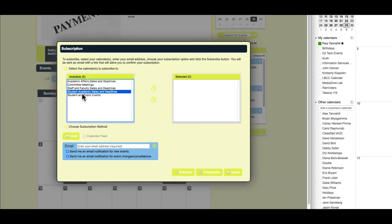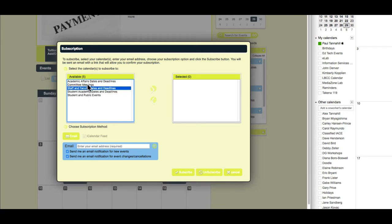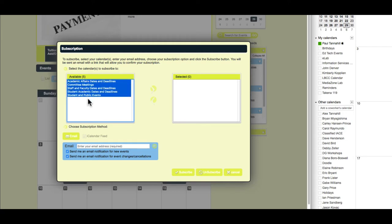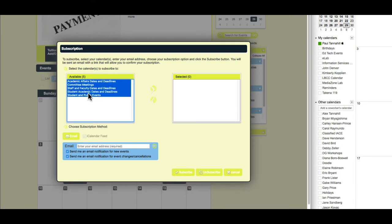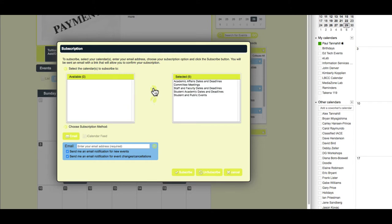I can select one or more of these. I'll go ahead and select all of them if I wanted to, but I could select individual ones too, and have just a custom calendar here if I wanted. And I click the little Add button over here so they show up in the selected side on the right side.